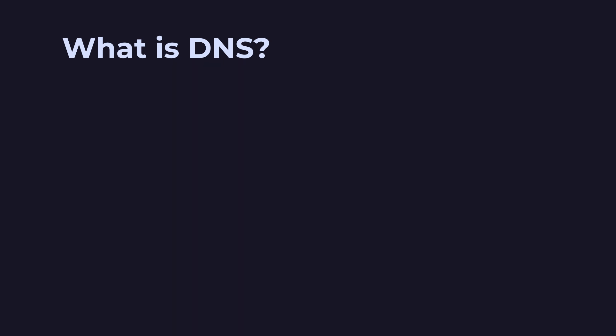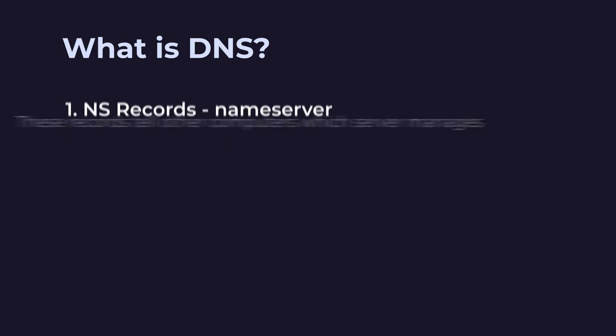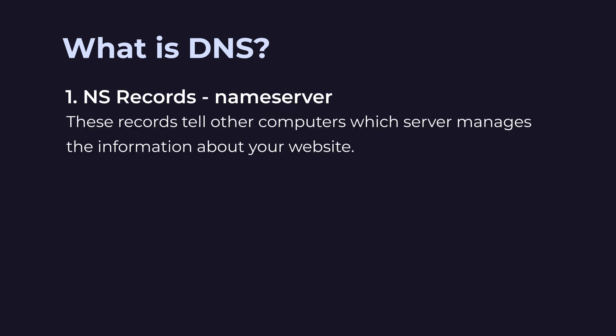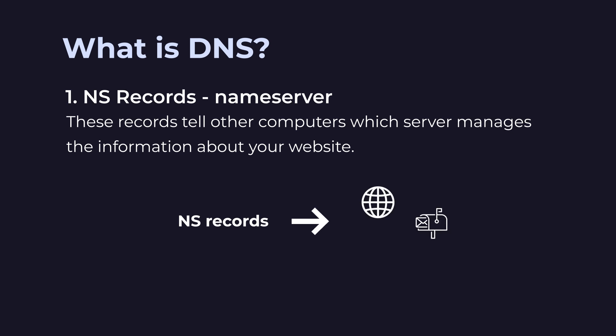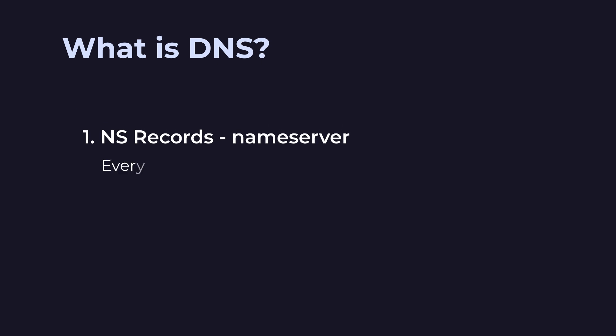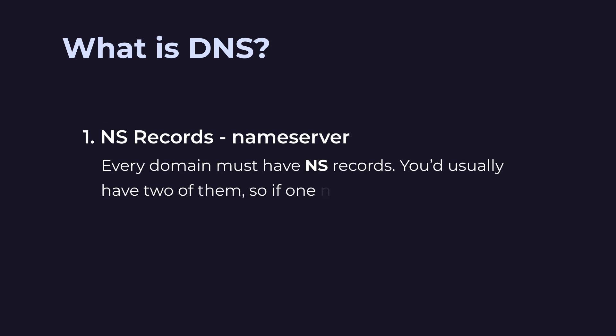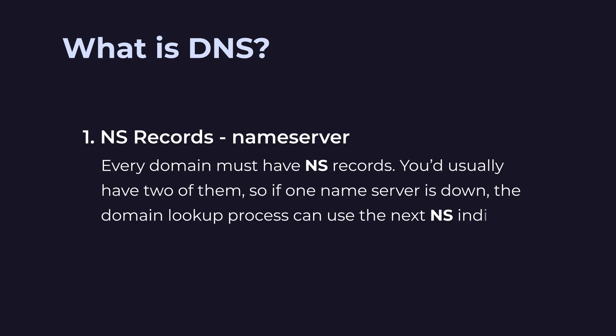Number 1. NS records, short for Name Server. These records tell other computers which server manages the information about your website. NS records direct the network traffic to where your website, mailbox and other online assets are stored. Every domain must have NS records.